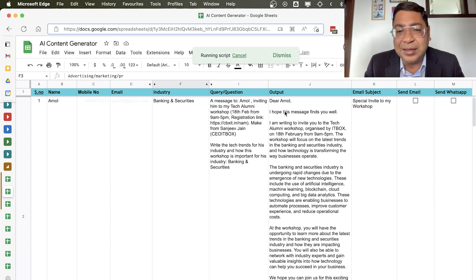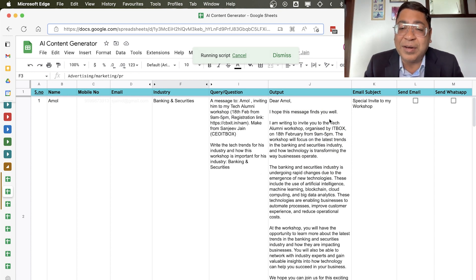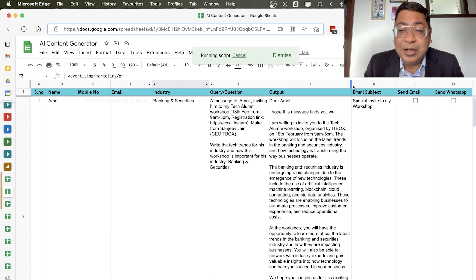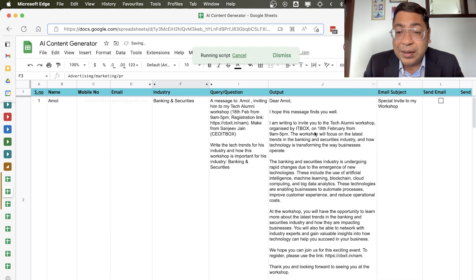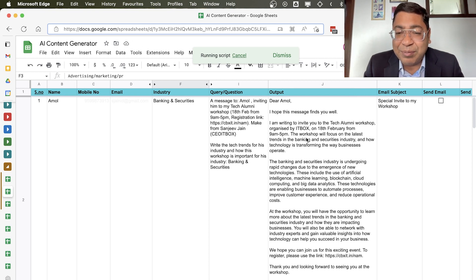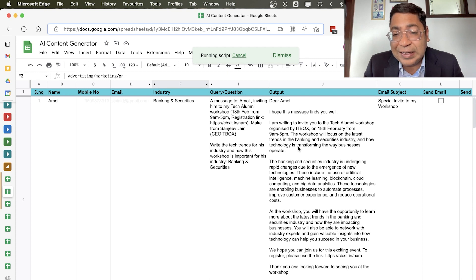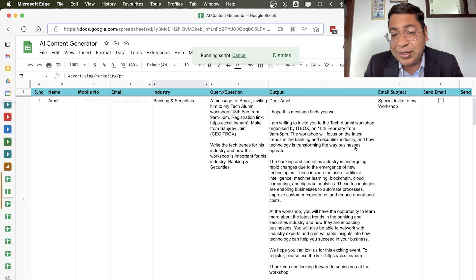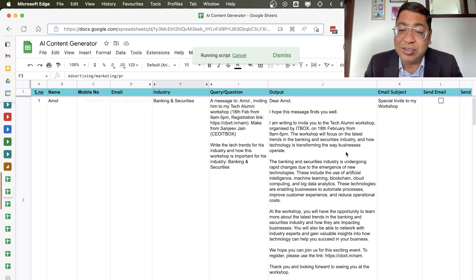And now look at this amazing thing. It's written a message: Dear Amol, I hope this message finds you well. I'm writing to invite you to the Tech Alumni workshop organized by ITBOX on 18th of February, from 9 AM to 5 PM. The workshop will focus on latest trends in banking and security industries and how technology is transforming the way businesses operate.